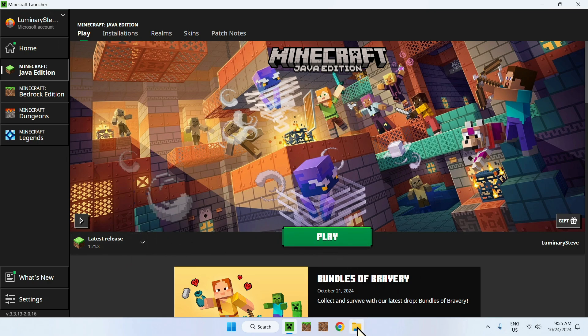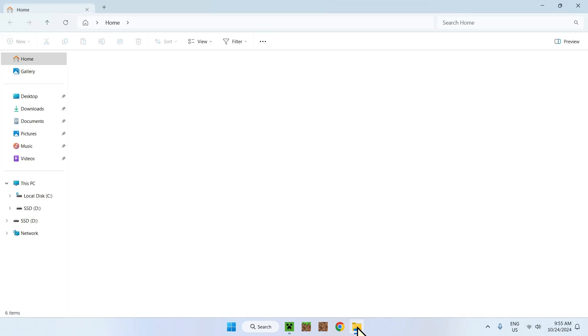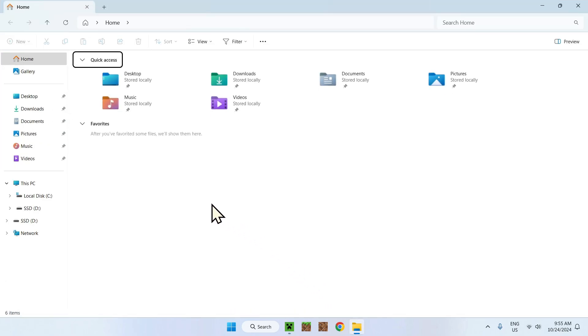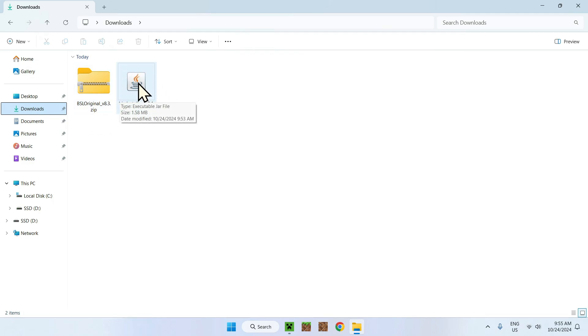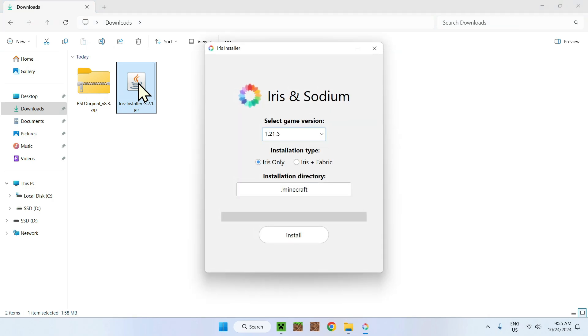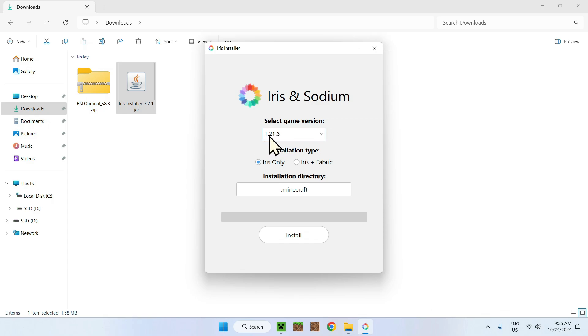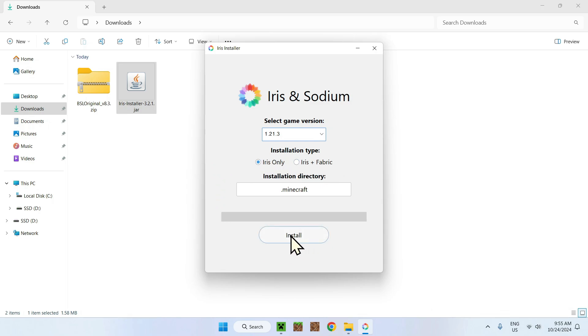But what you want to do is go to your file explorer. Then go to downloads right here. And click on Iris installer. As I have Java installed, here's the little logo for that. It says Iris and sodium. These comes together. No need to add sodium. Here we have 1.21.3. Iris only. If you want to add some mods, you can add Iris plus fabric. We'll just do Iris only. And click install.